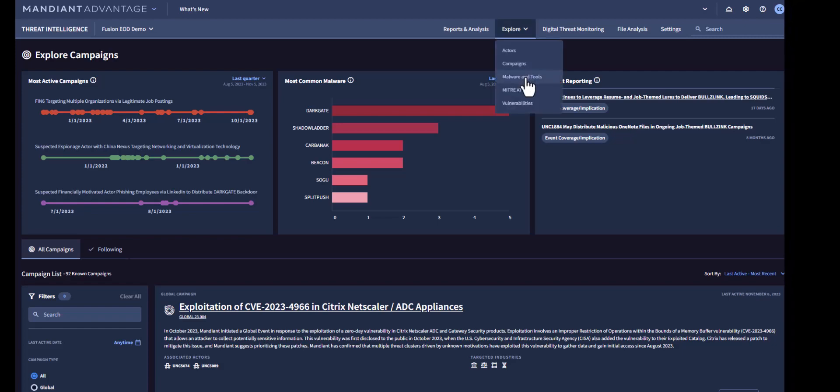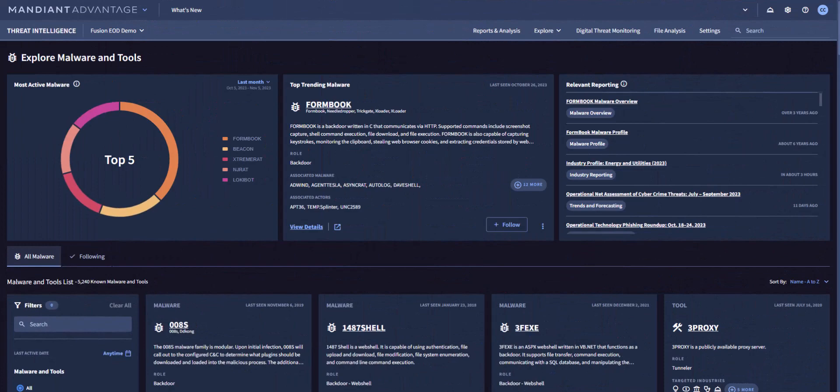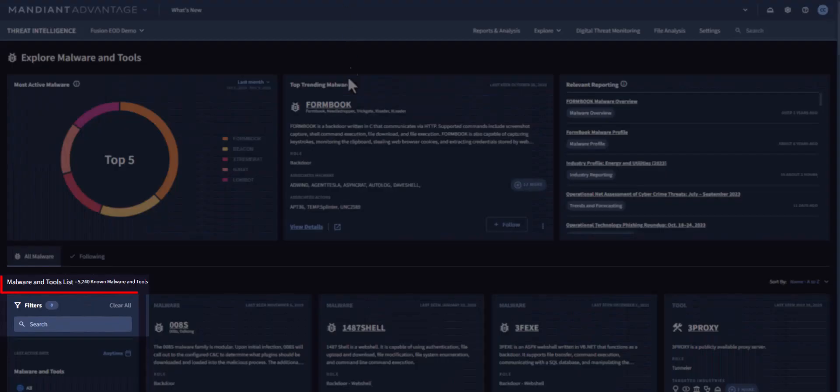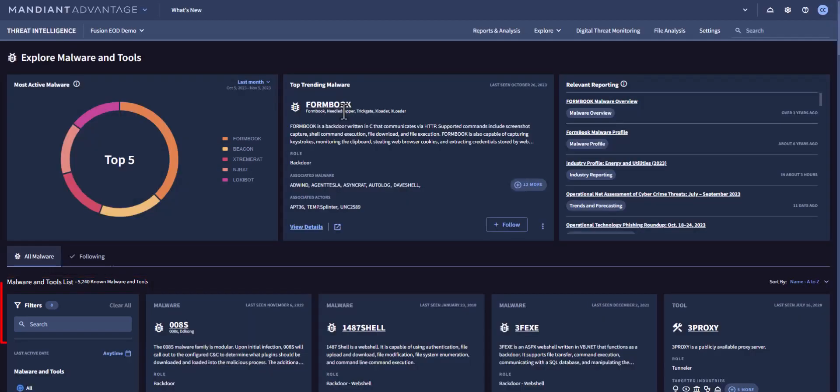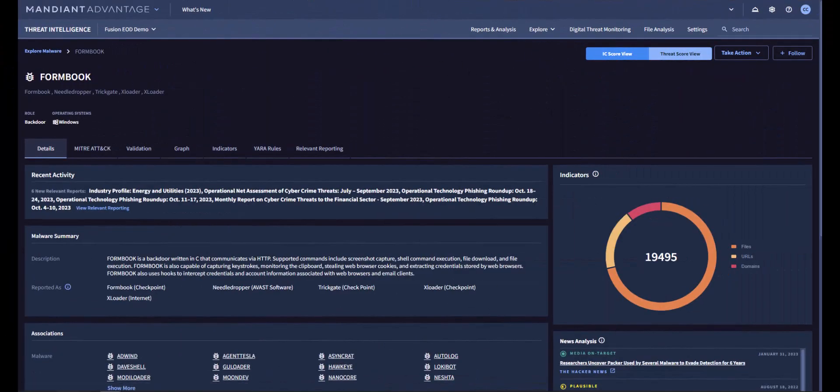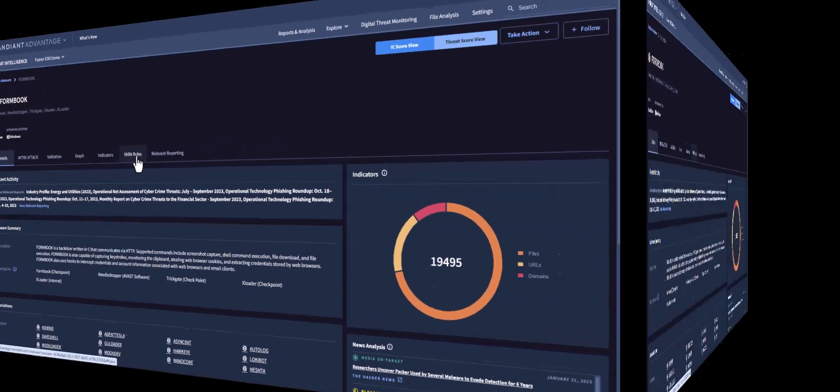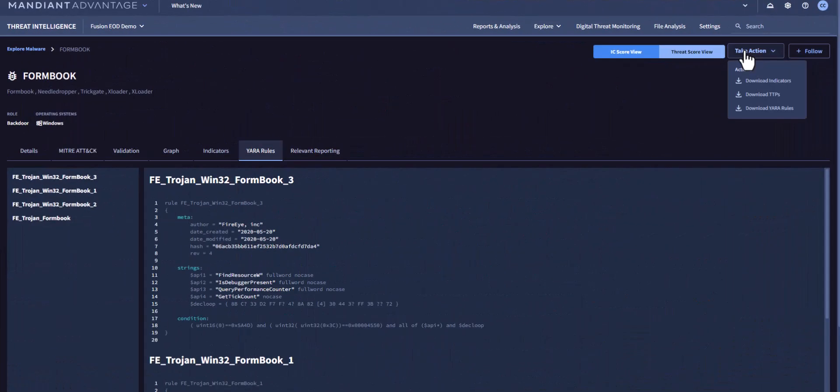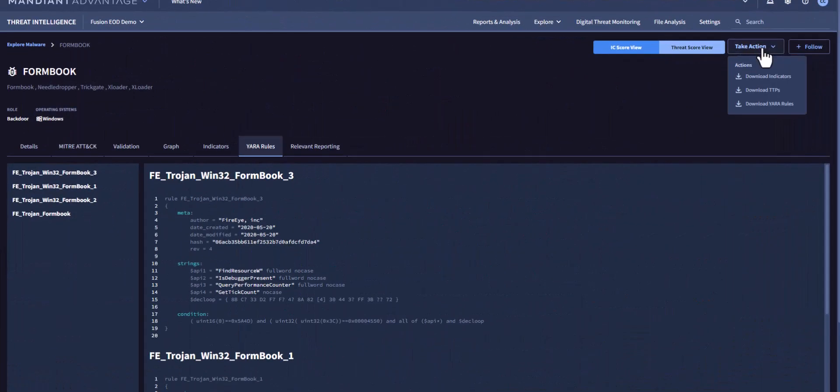Let's explore the malware and tools page next. Mandiant provides information for over 5200 malware and tools, which you can filter. And you can pivot directly to the page for any malware listed here. Mandiant additionally provides the Yara rules, which can also be downloaded.